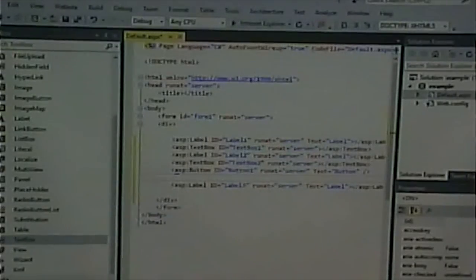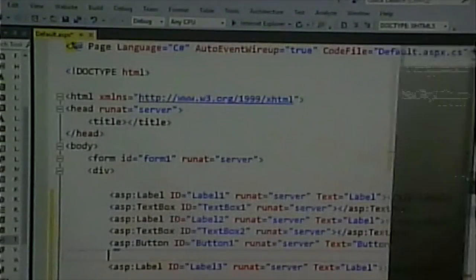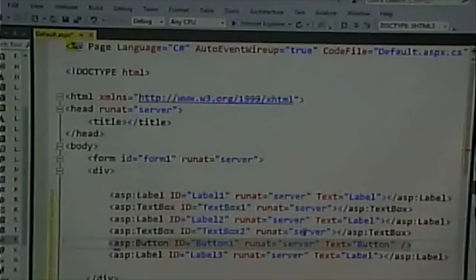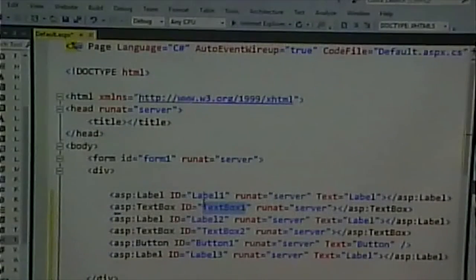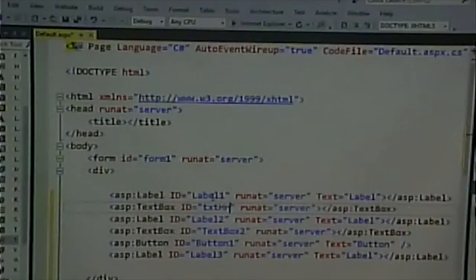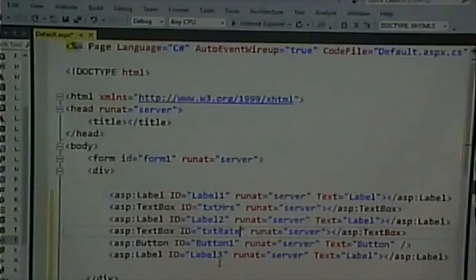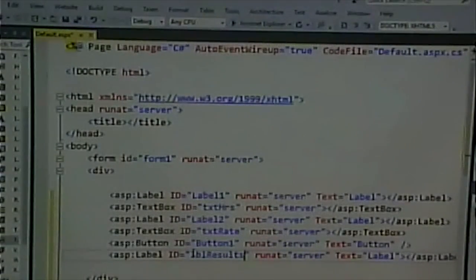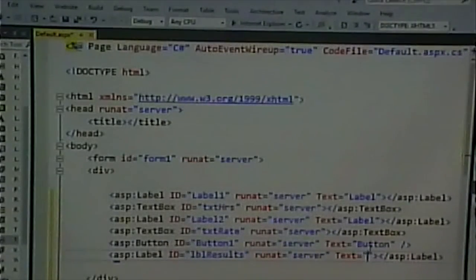I'm going to name the controls: TXT hours, TXT rate, and LBL results. We went over validation controls last time, so I'm not going to go over that again. But let's talk about what validation controls we would put on this page.